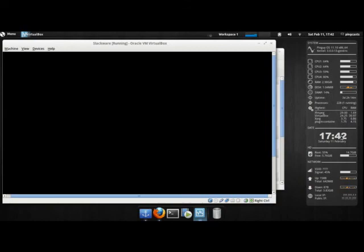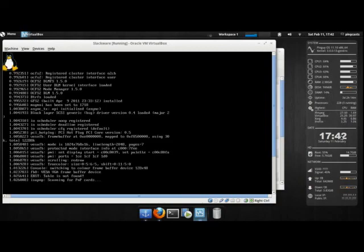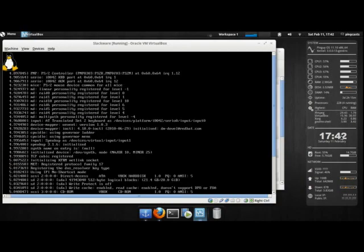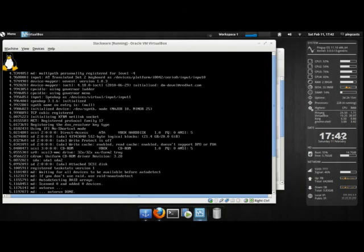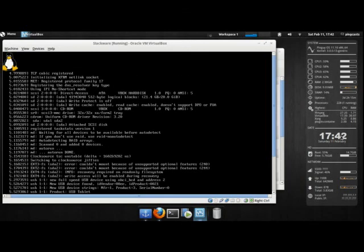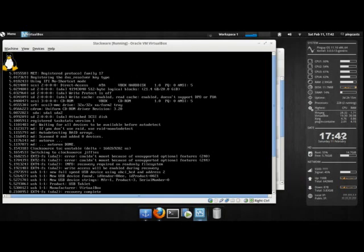So I really hope you enjoyed this part, this first episode of the Slackware Luncheon. And stay tuned for the next one.